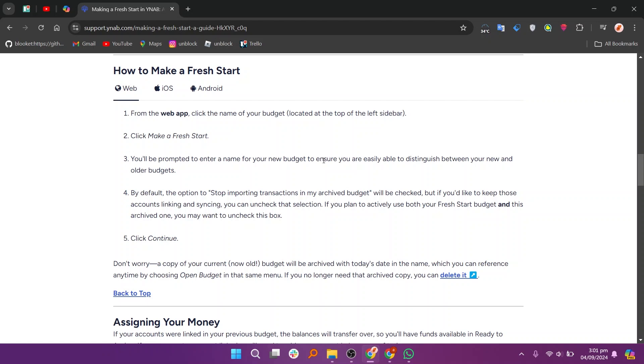You'll be prompted to enter a name for your new budget to ensure you are easily able to distinguish between your new and older budgets. By default, the option to stop importing transactions in my archived budget will be checked. But if you'd like to keep those accounts linking and syncing, you can uncheck that selection. If you plan to actively use both your fresh start budget and the archived one, you may want to uncheck this box.